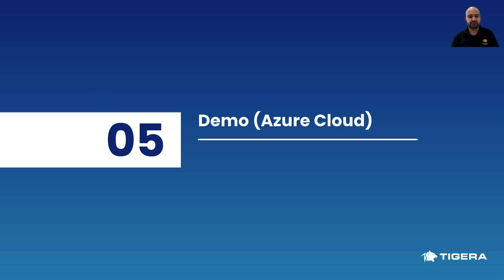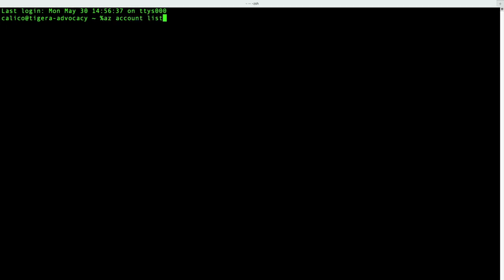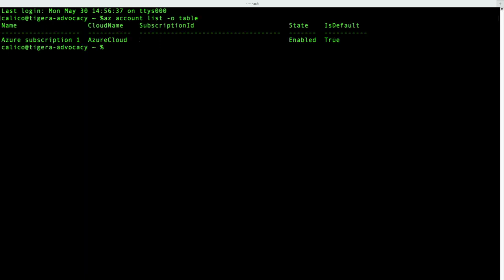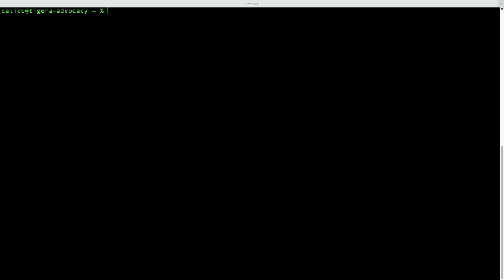All right, it's time for the demo. First, let's create a hybrid cluster by using the Azure Kubernetes Service or AKS. Let's start by taking the subscription that is set on my Azure CLI.